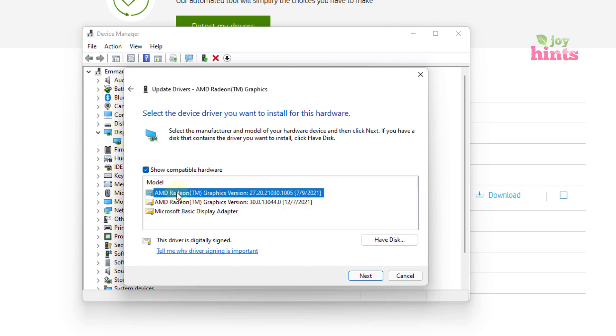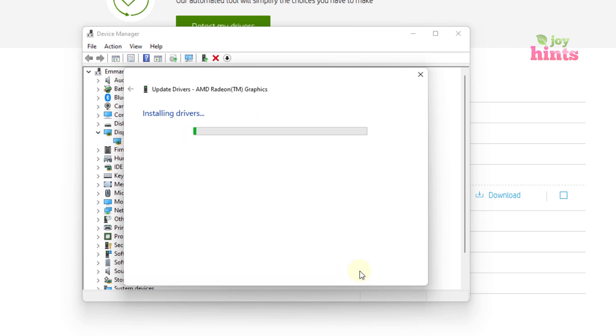So you are going to select this and then you click on next. So you're going to install the driver that you've actually selected right now.